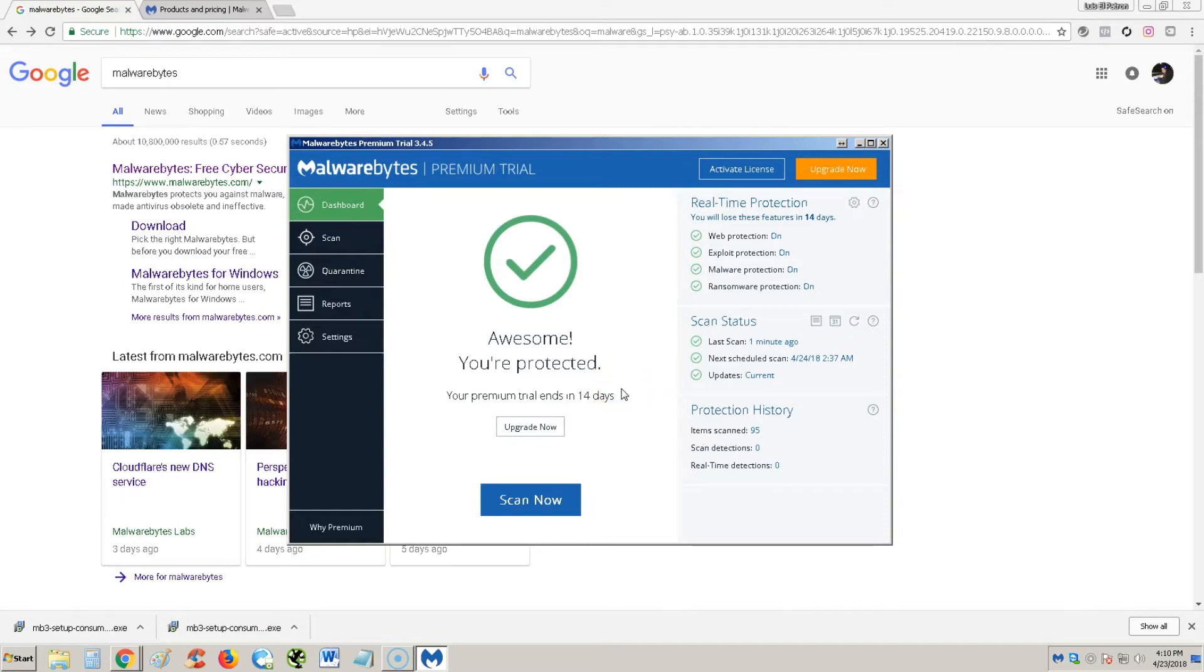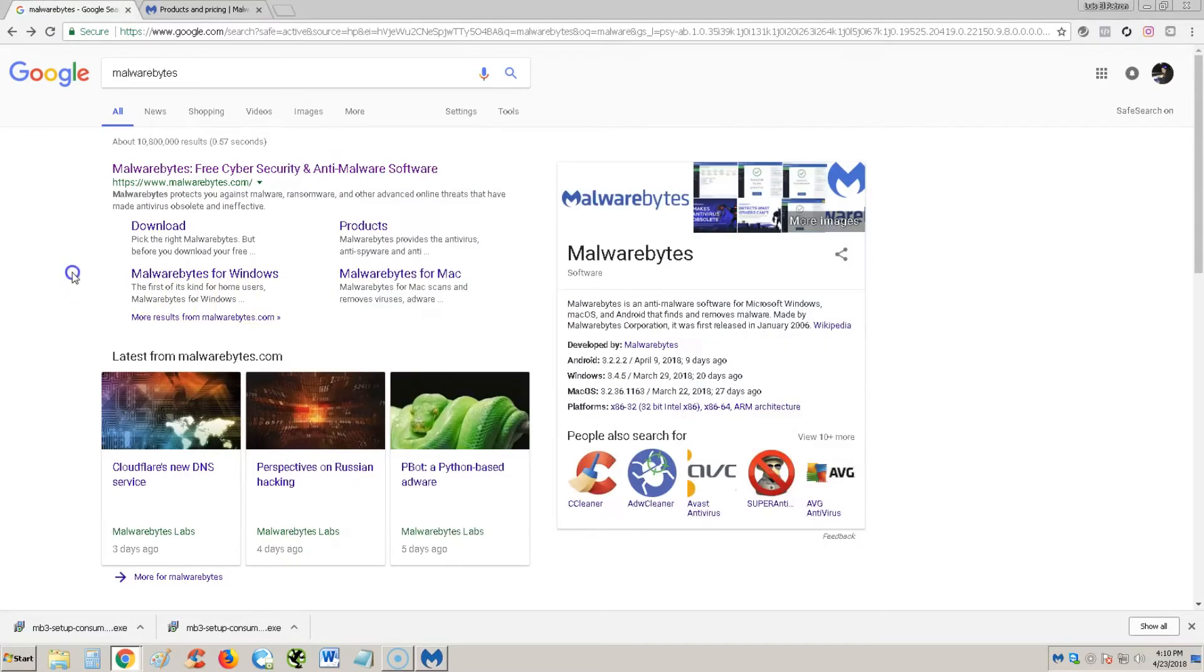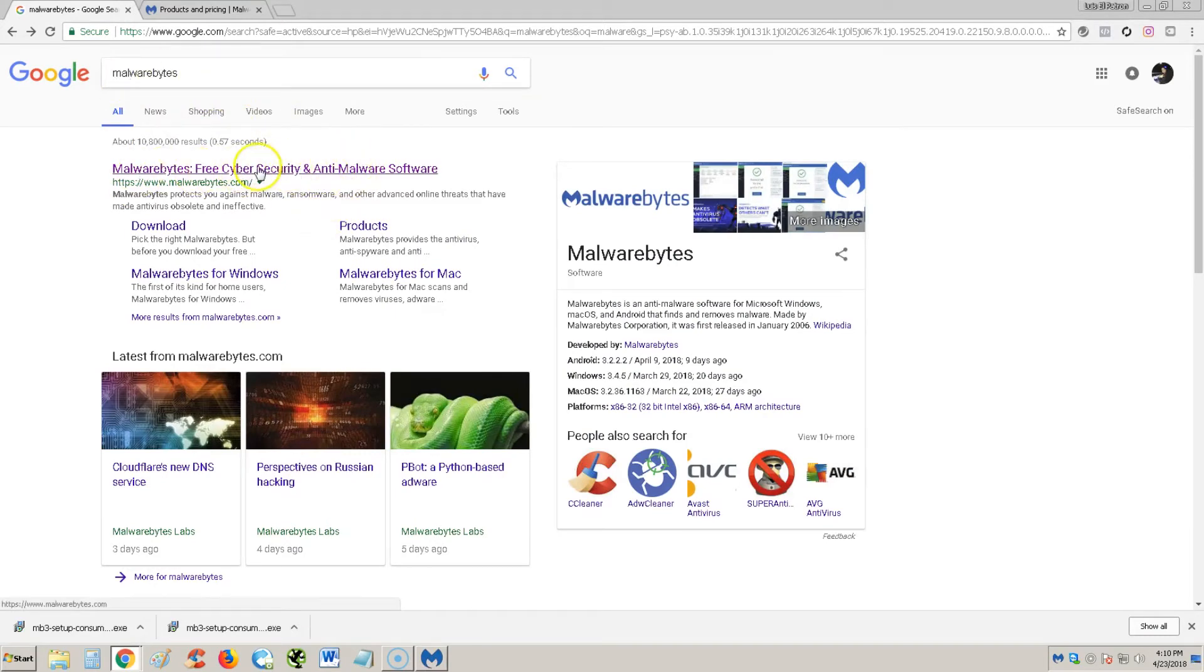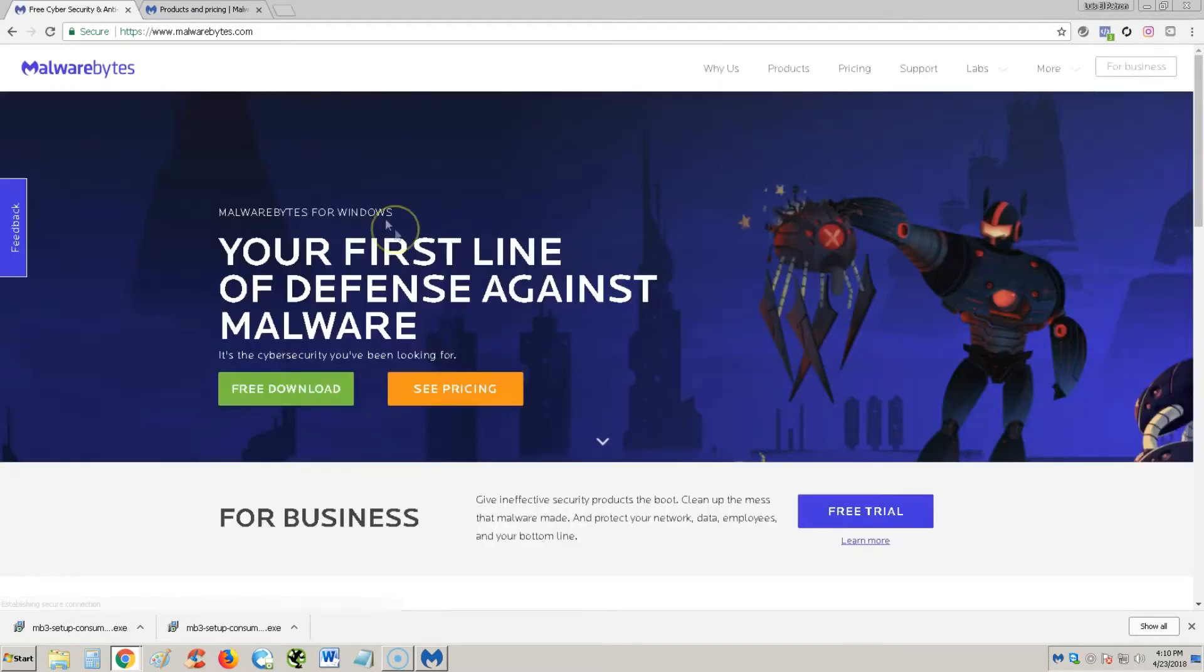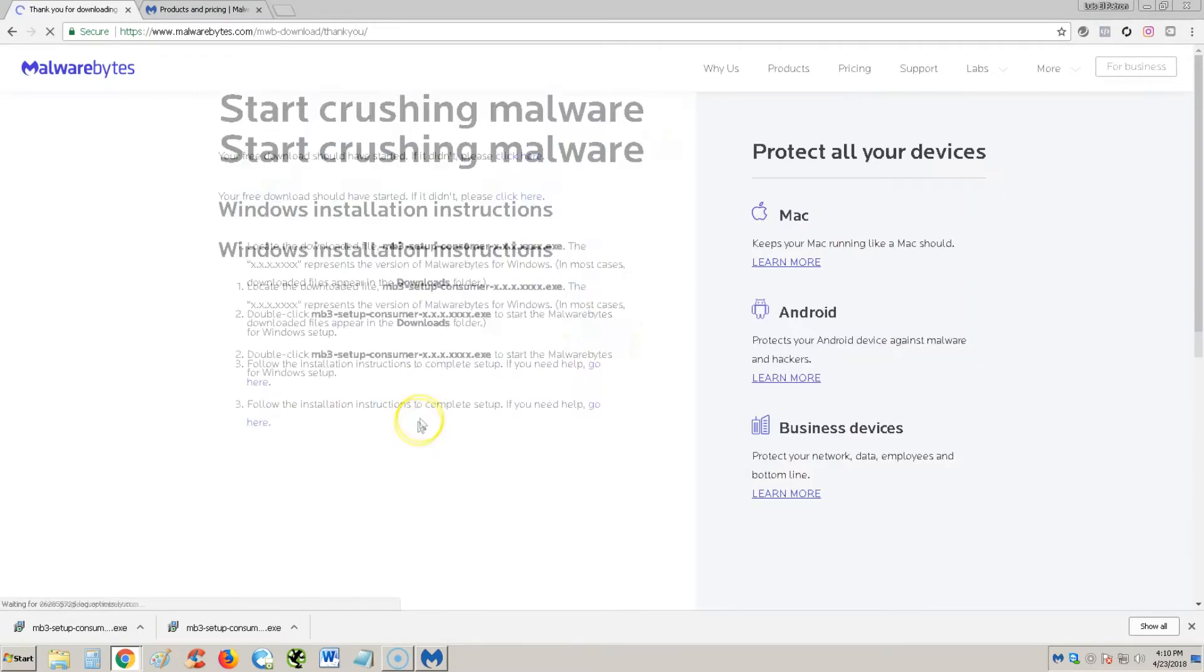Let's take a look at Malwarebytes Premium 2018. Right now I downloaded a free trial for 14 days to try it out. If you want to do that also, you can go to Google and type in Malwarebytes. Click on the first link that pops up right here.